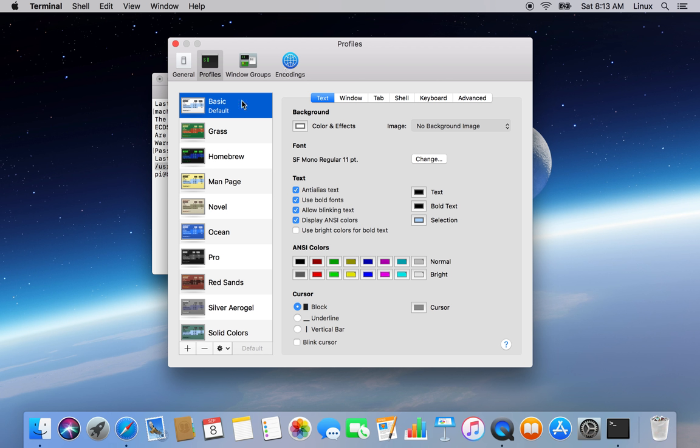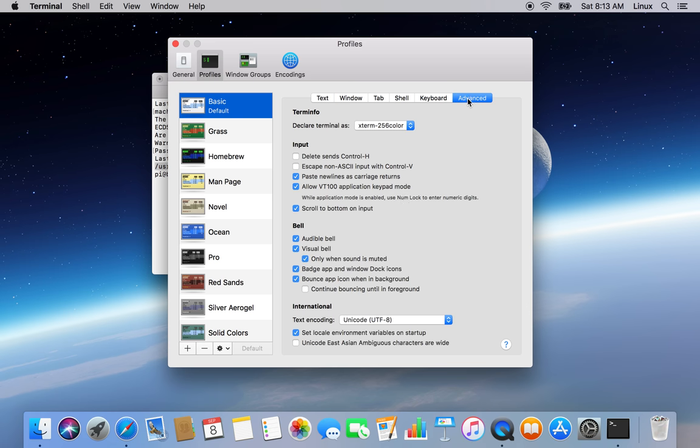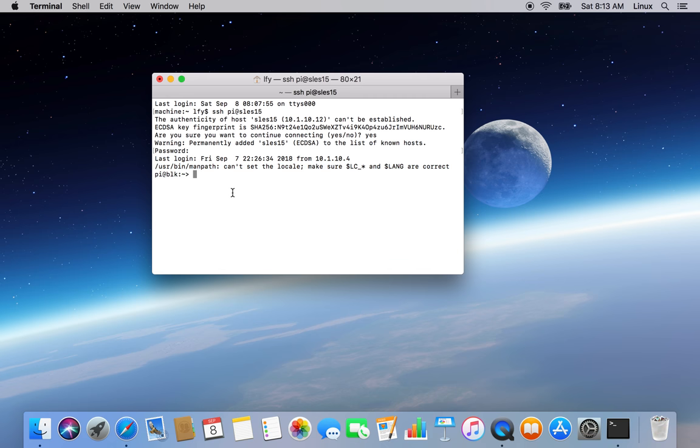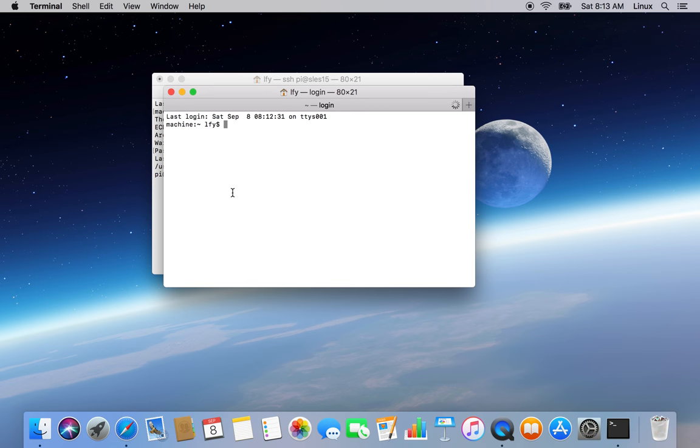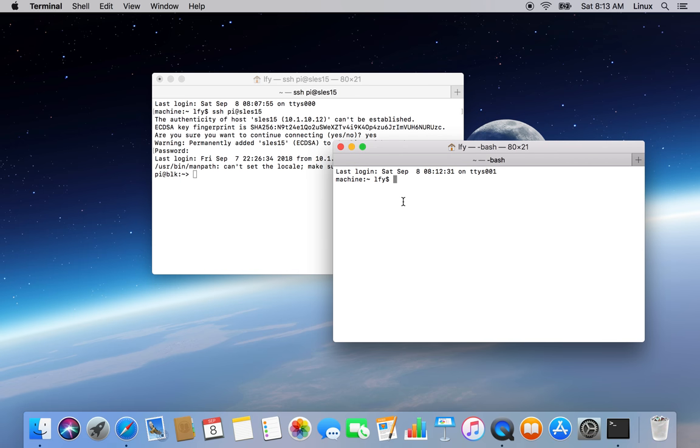Right now I am using basic profile. Select that one and go to advanced section and uncheck this set locale environment variable on startup. Just uncheck it. Close preferences, open a new or duplicate session and again do SSH. Now we should not get that error.